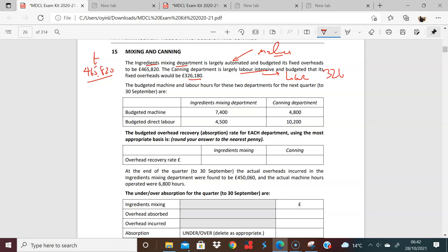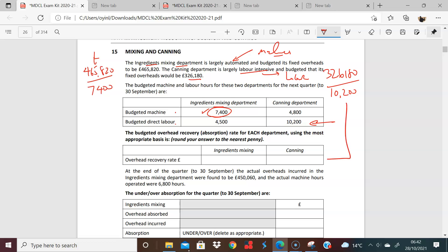So 326,118. We're told that in the ingredient department, you have machine and labor, but we argue that because it's machine intensive, this is what's causing it. So the overhead recovery rate should be based on machine hours, as opposed to the accounting department, where we're told that it's driven by labor.